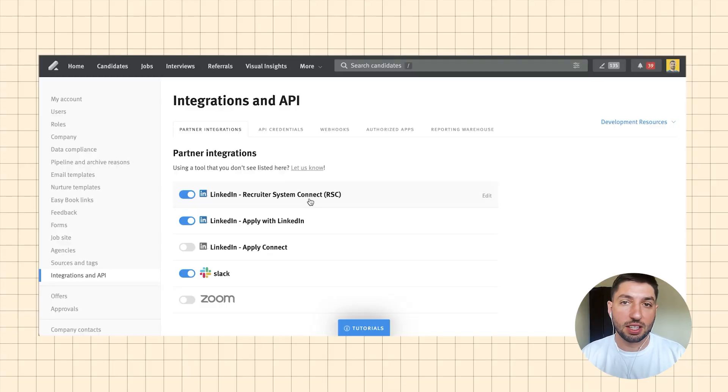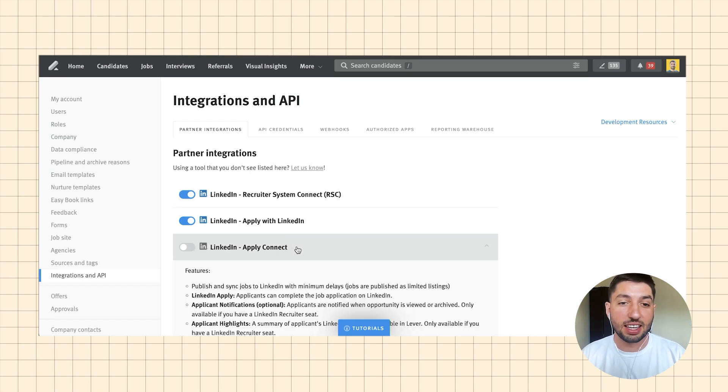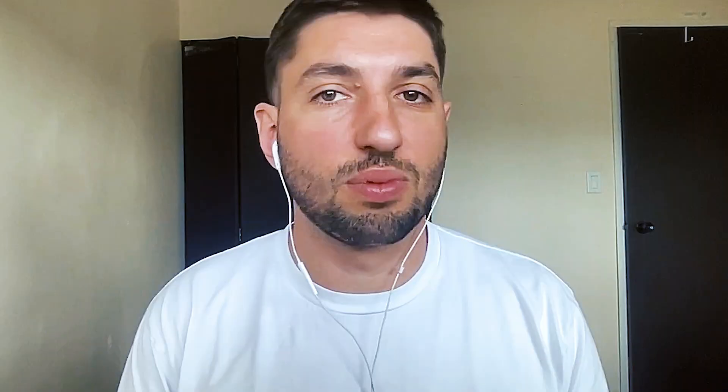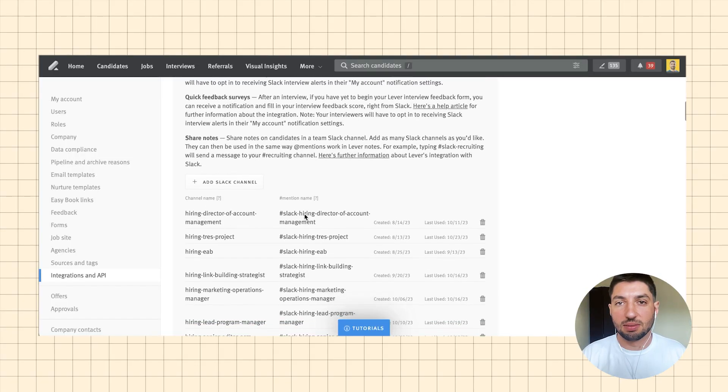Looking at the LinkedIn integrations, Recruiter System Connect has been a relatively new addition for us — introduced in the last couple of months — and has allowed us to search for candidates within Lever. Another good thing about the LinkedIn integration is the option to not include LinkedIn Apply Connect, which allows someone to apply with their LinkedIn profile without answering any additional questions. We'd rather see a resume and a few questions answered, so it's nice not to have to use that. The Slack integration has also been great — it really allows me to move communication out of email, which can be challenging for hiring managers who get a lot of notifications.